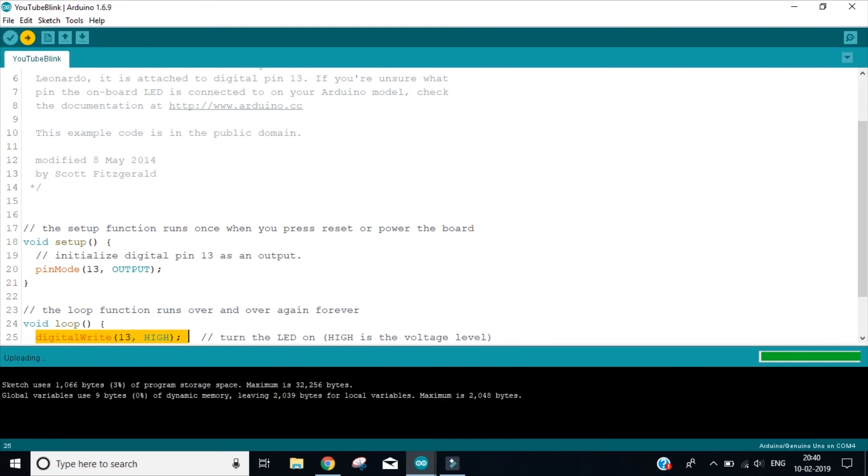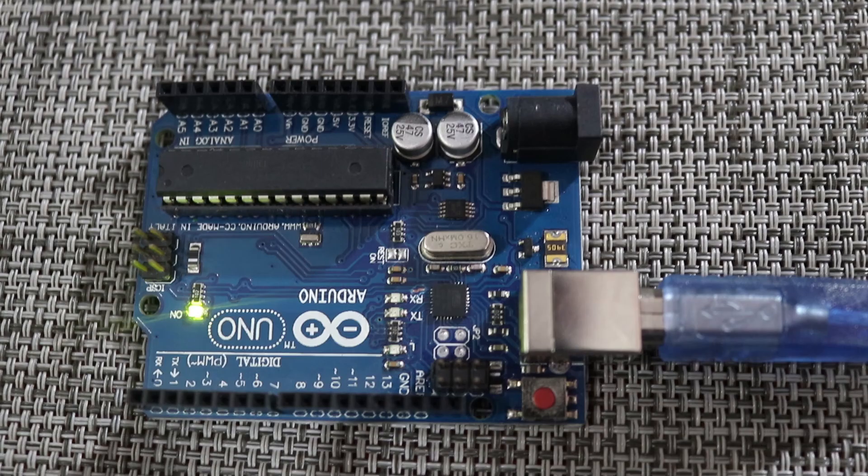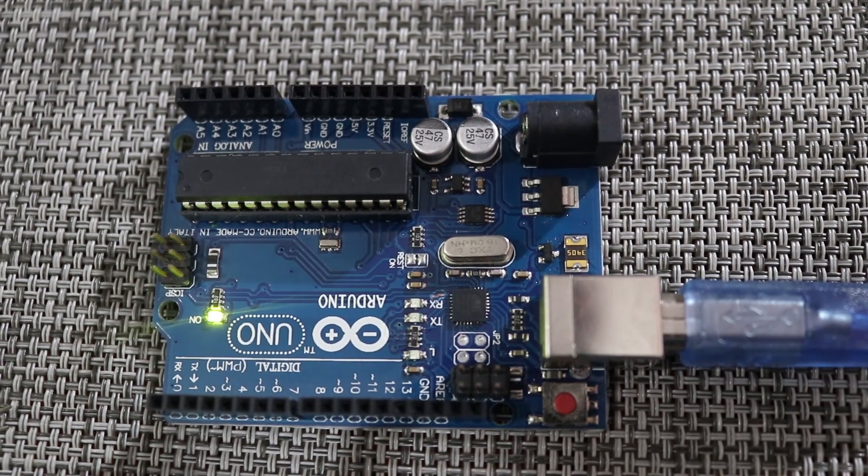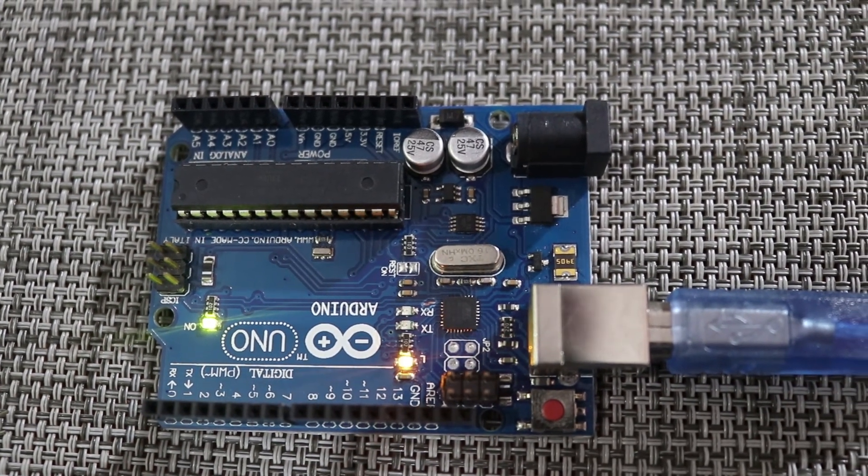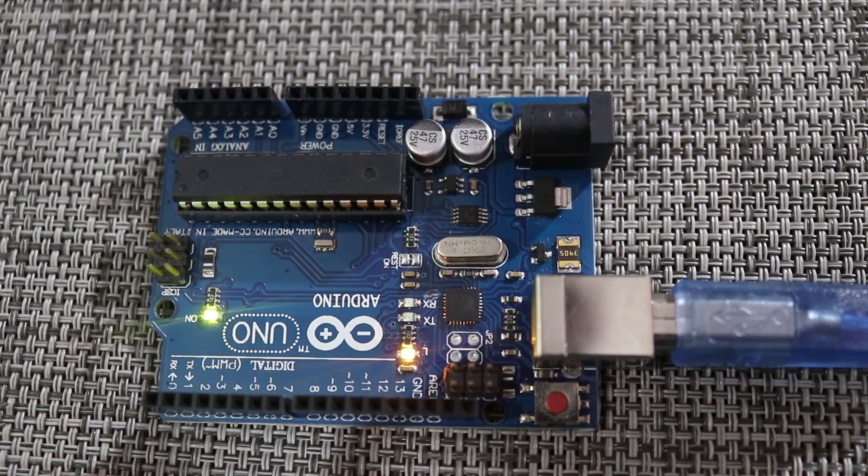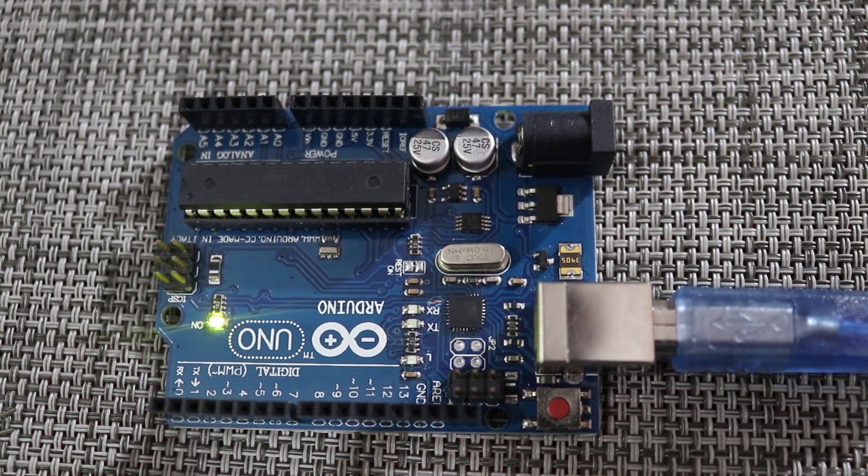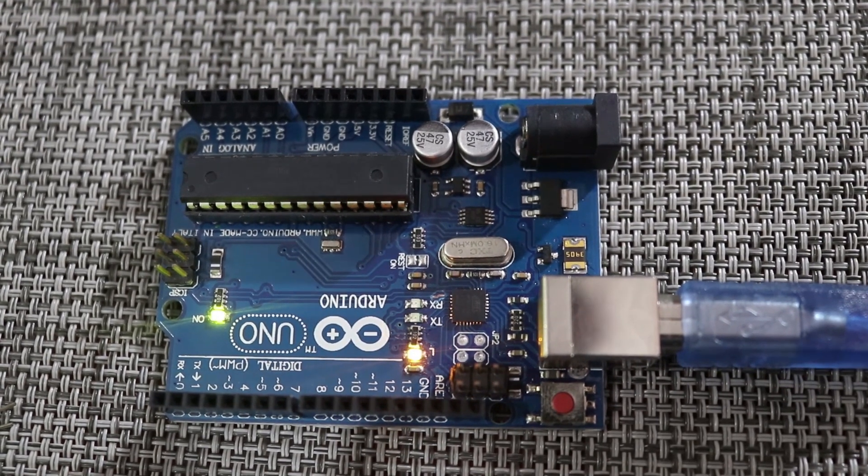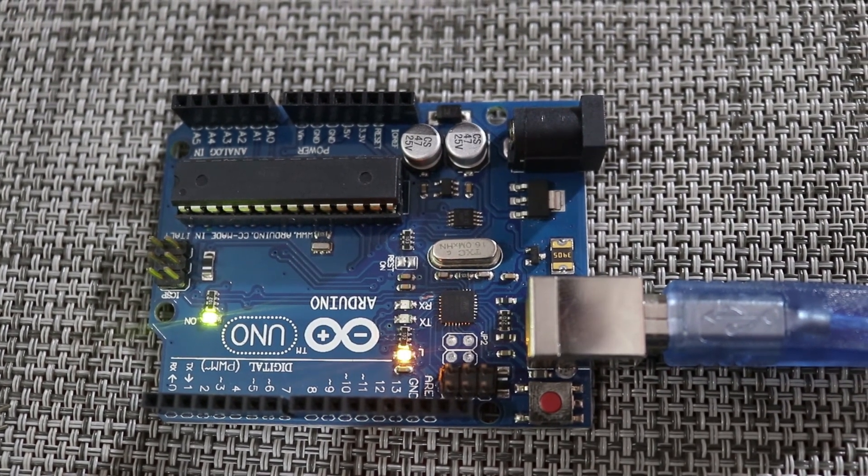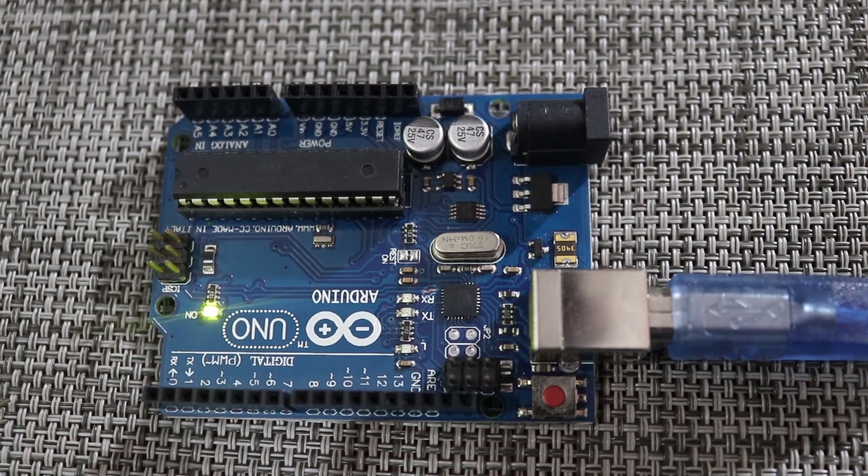It says now it's uploading. Sketch uses 1006 bytes of program storage space. Maximum is 32000. Now it says done uploading. Now let us have a look at this Arduino. You can see pin number 13 is now glowing. On, off, on, off, on, off, on. So we have just now built a very small program on Arduino.